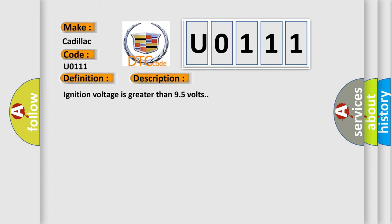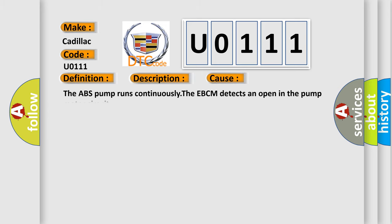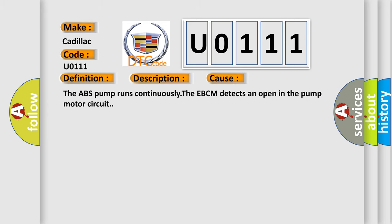Ignition voltage is greater than 9.5 volts. This diagnostic error occurs most often in these cases: the ABS pump runs continuously, or the EBCM detects an open in the pump motor circuit.